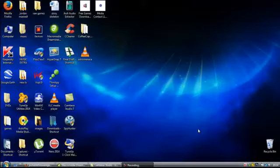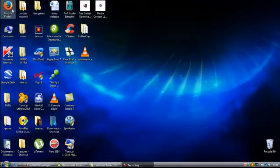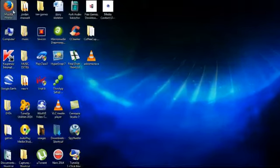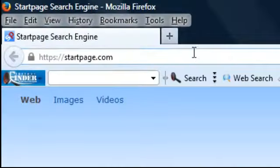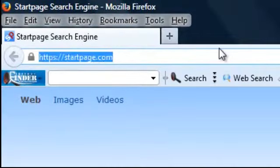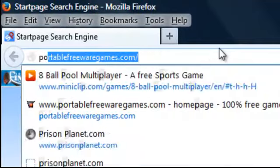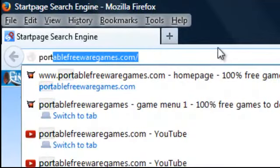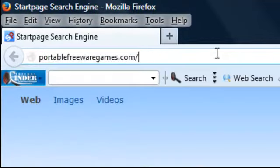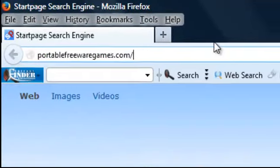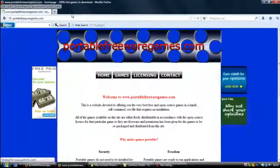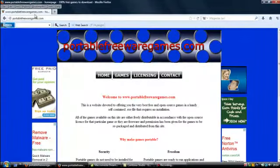Hi, this is John from PortableFreewareGames.com, and I'm here to introduce you to one of the games on the website. If you go to your browser and type in PortableFreewareGames.com, that will take you to the site.